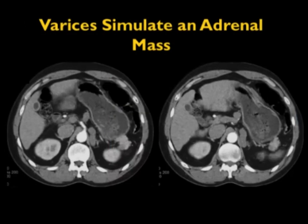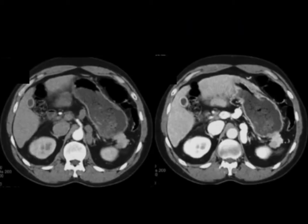This patient was referred for a left adrenal mass. When you look at the images quickly, it looks like a left adrenal mass — you see the normal right adrenal — but notice the patient is in arterial phase and there are textural changes in the liver. This patient has cirrhosis, and when you go from arterial phase to venous phase, you can see that the structure thought to be the adrenal is simply a large varix. It's very important to recognize that varices can simulate adrenal masses.